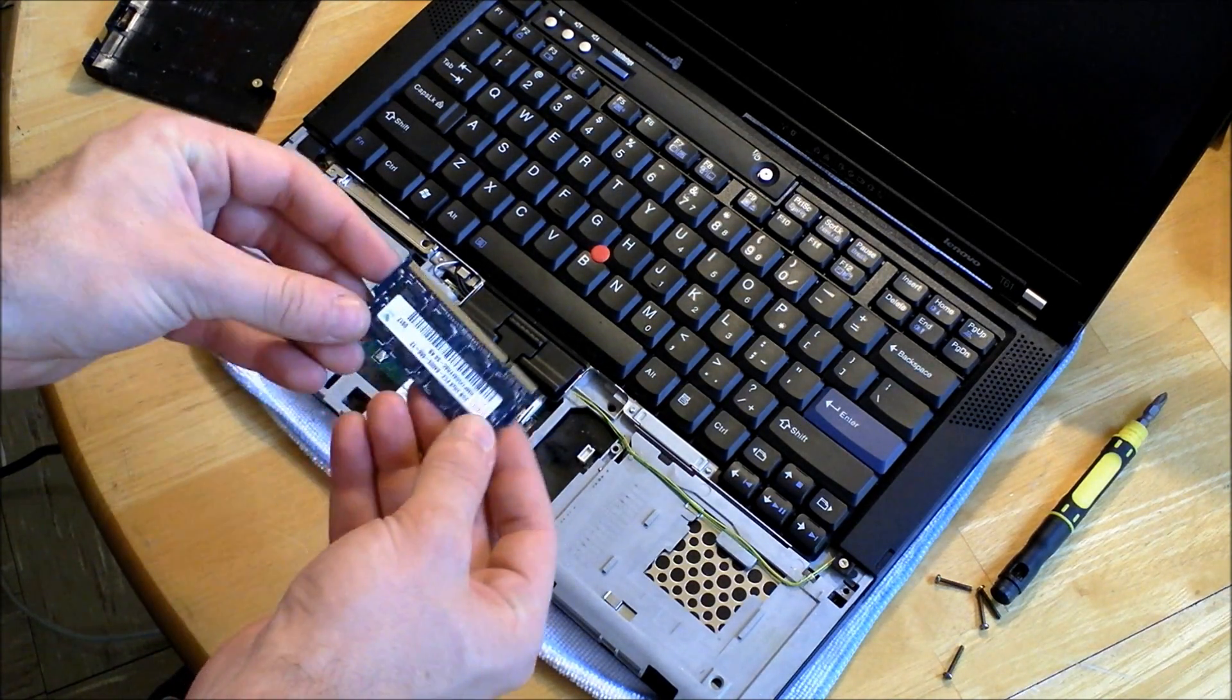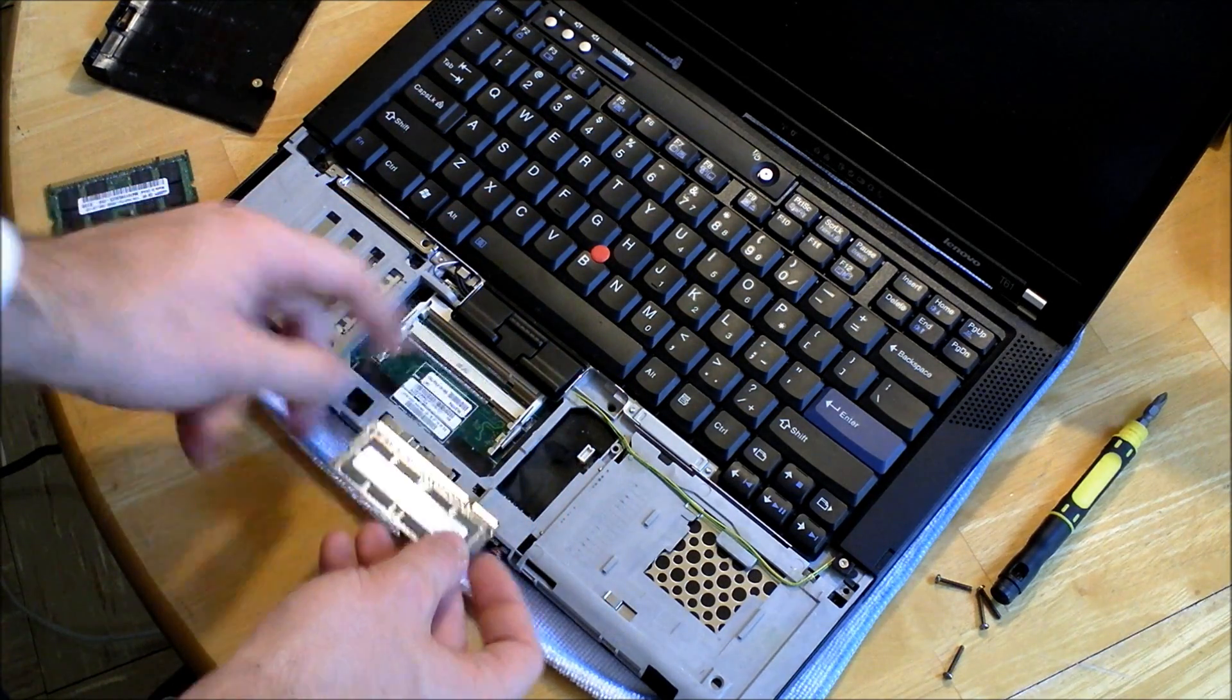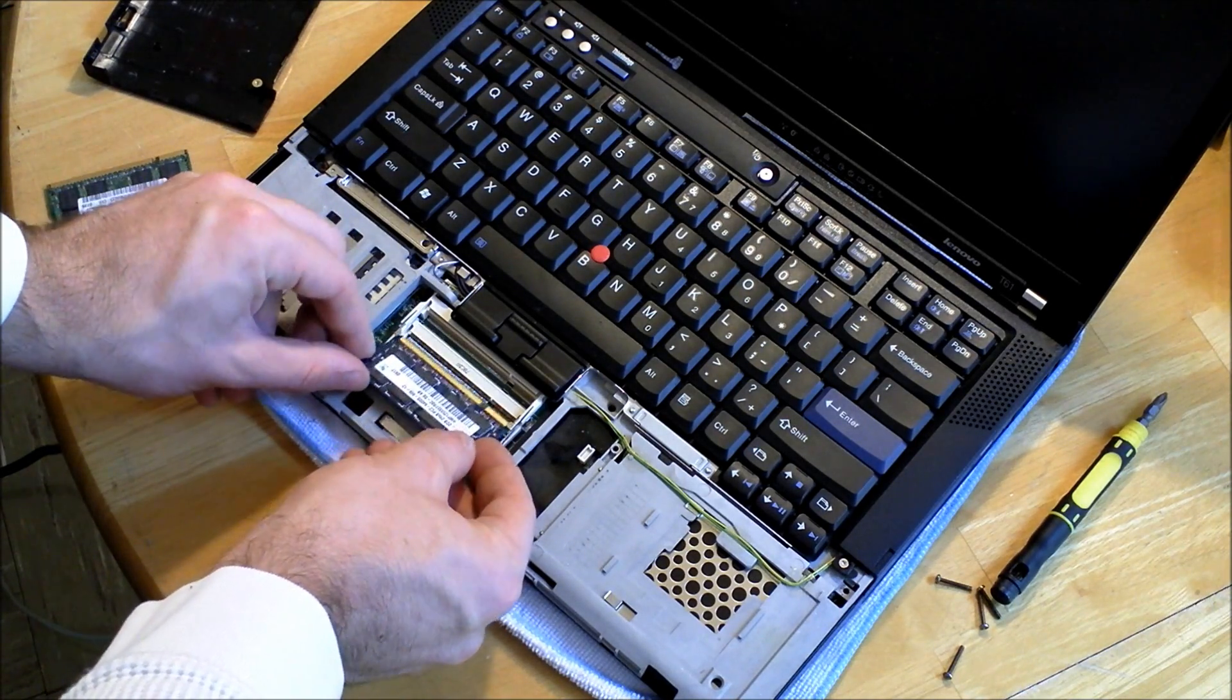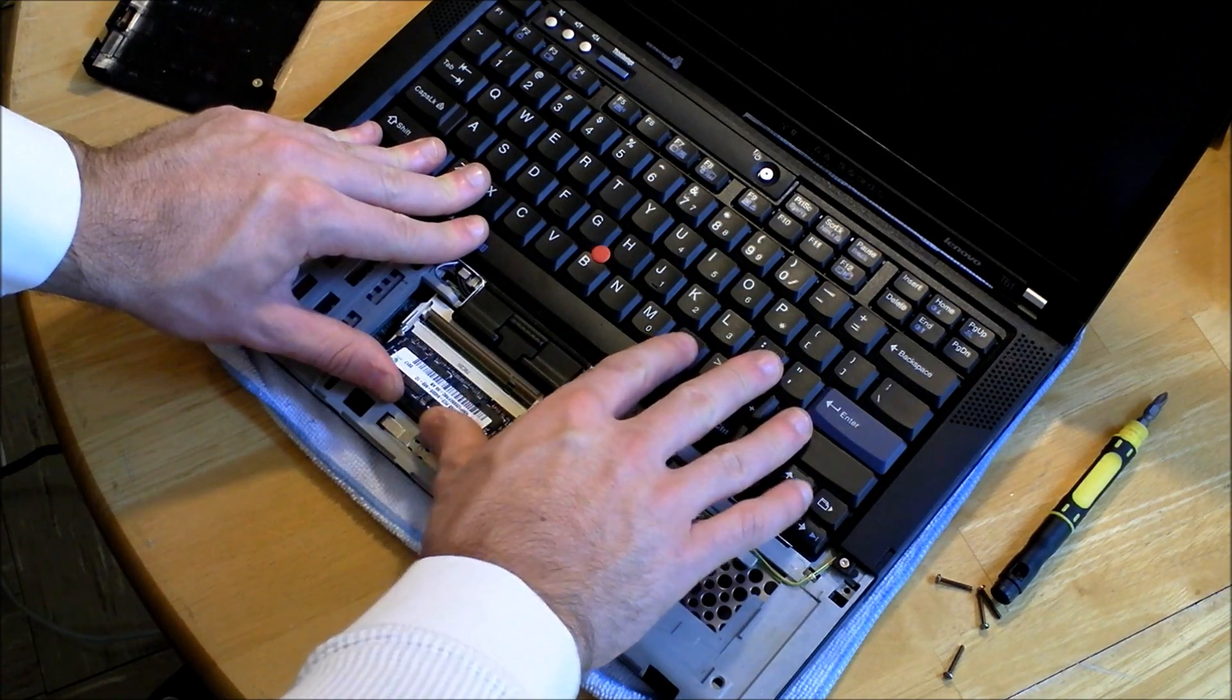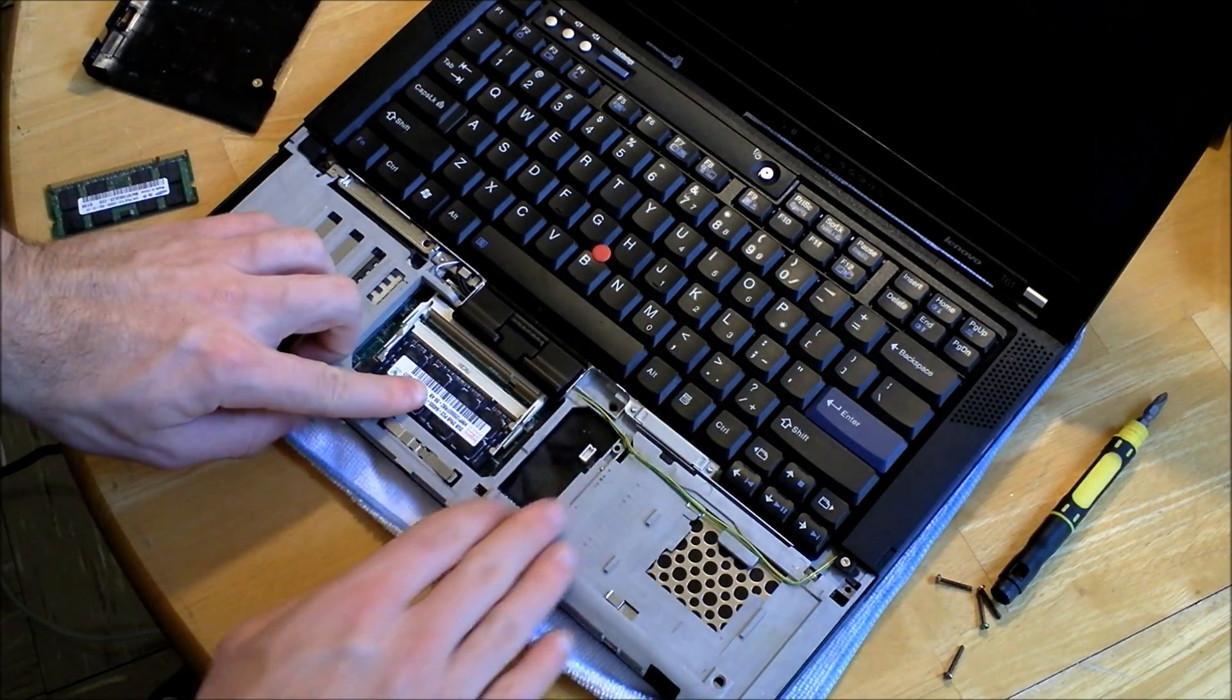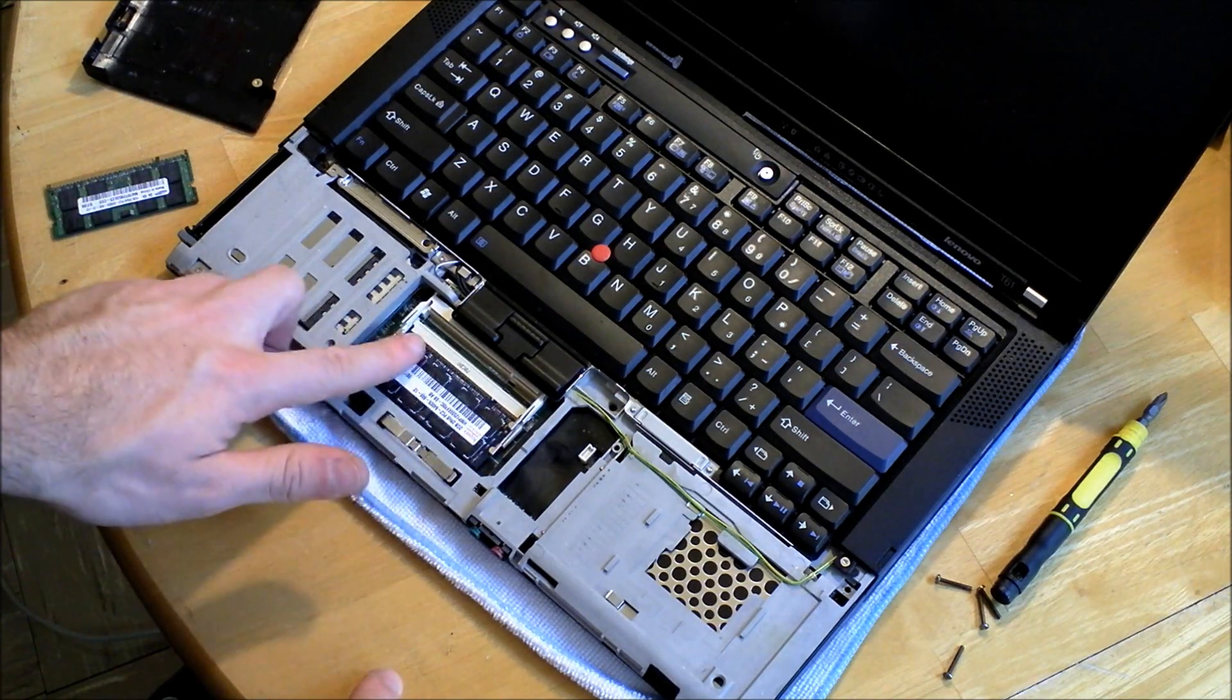Now what you're going to want to do is take your RAM stick, make sure your notch lines up with the notch on the motherboard, put it in at a 45 degree angle, and push forward, push that way, and then push down. So you want to make sure it's fully seated in here.